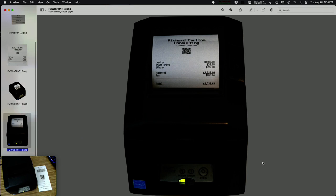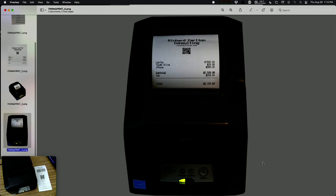This particular printer is a Star TSP654-2. There are actually a few that will work with this. The reason we picked it is because it has a technology called Web Print — the printer has its own mini web server that handles HTTP requests. Star is a huge company; most receipt printers you see are either Star or Zebra. There are others like Epson, but Star is relatively affordable — around $300-$400 for one of these printers.